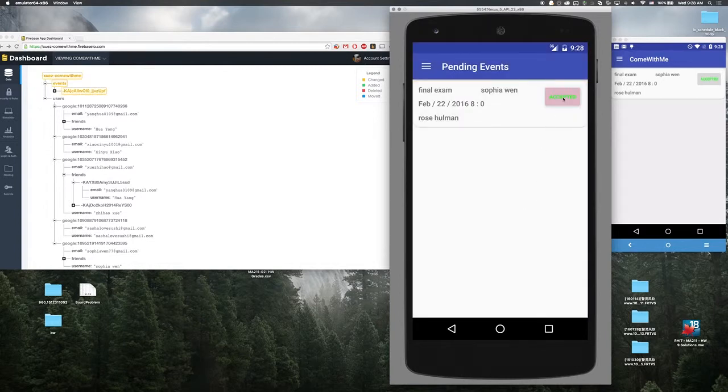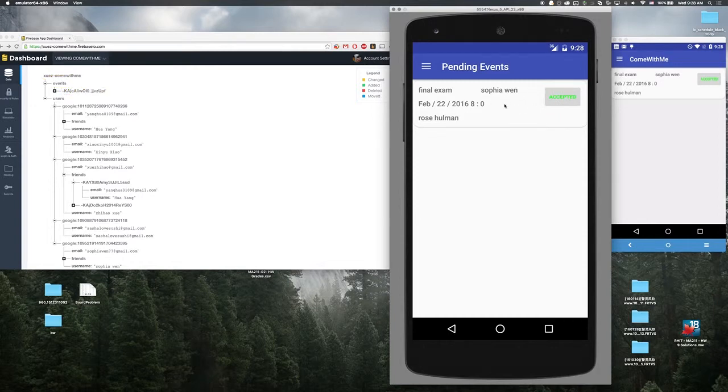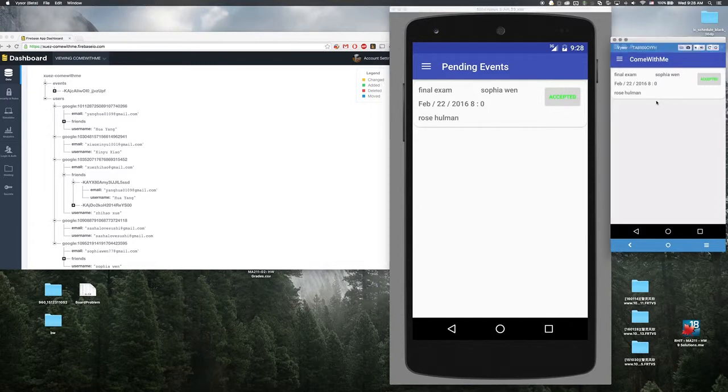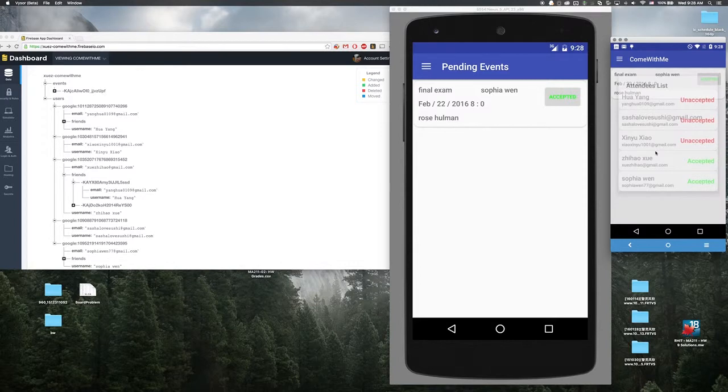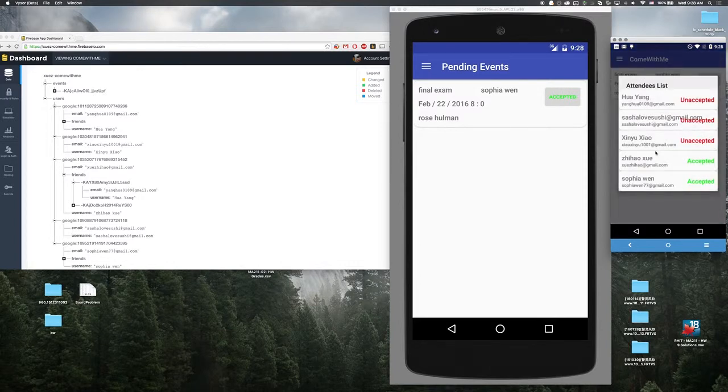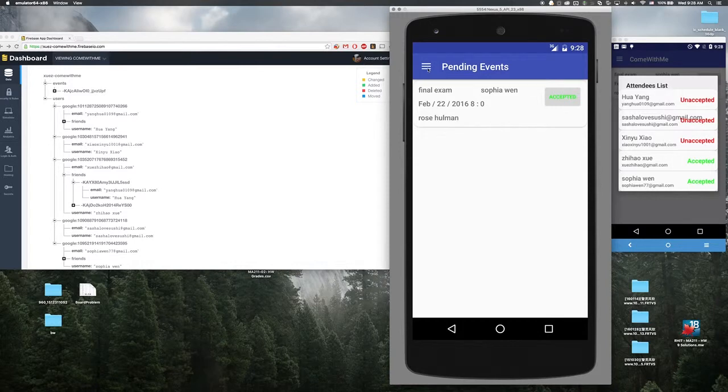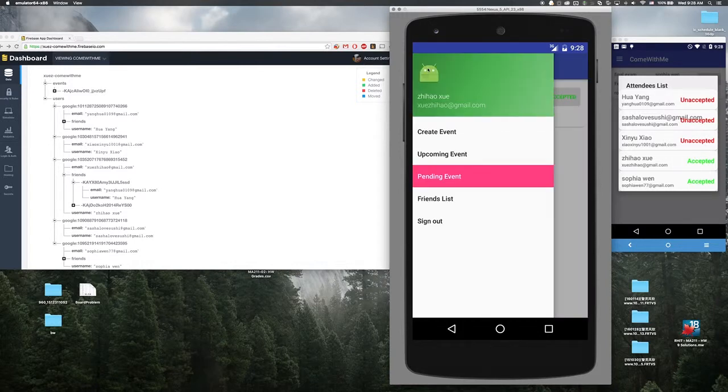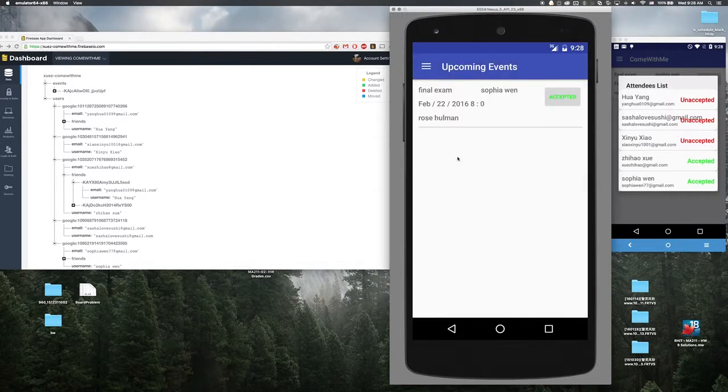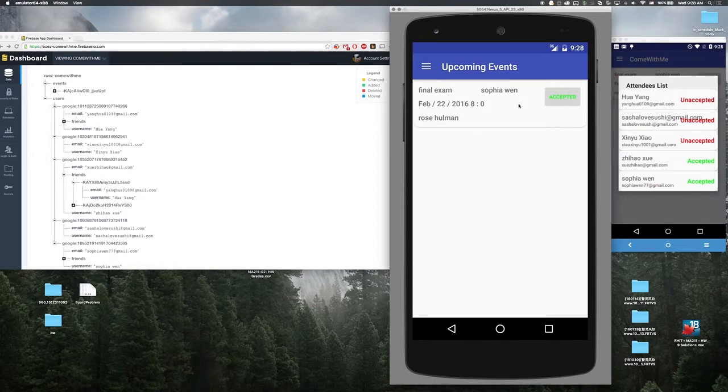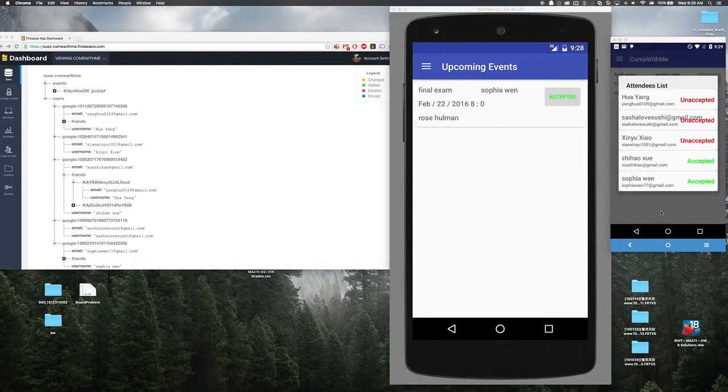So it changed to green, the pending. And on Sophia's side right now I'm accepted this event. And since I accepted this event, this final will be removed from the pending events and added to my upcoming event.